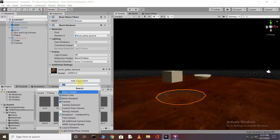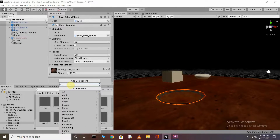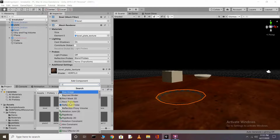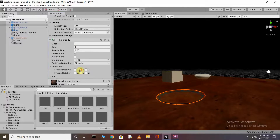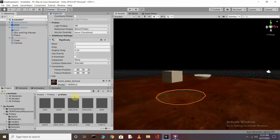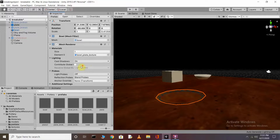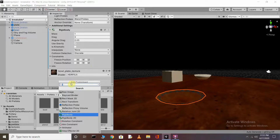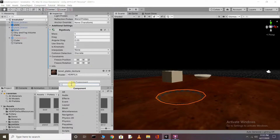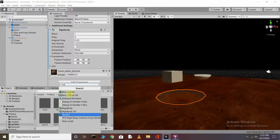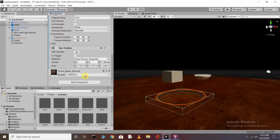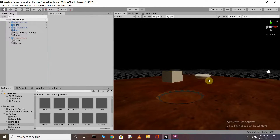Uncheck the plate broken again, then select the original plate and go to the Inspector. Click Add Component and add a Rigidbody. Then click Add Component again and add a Box Collider.